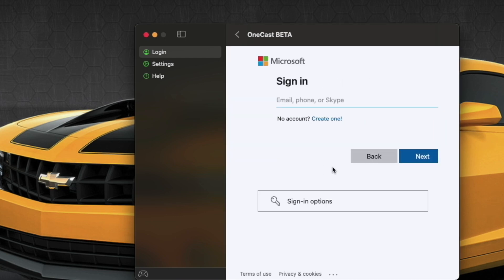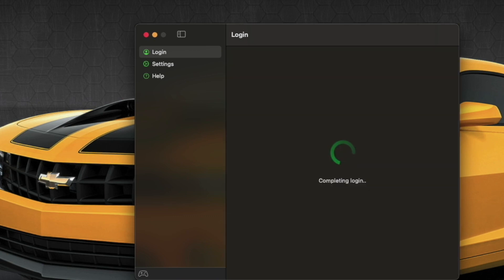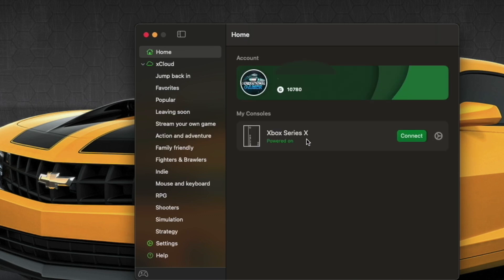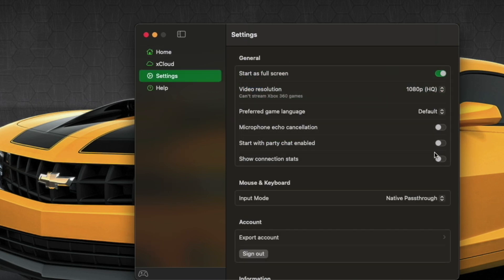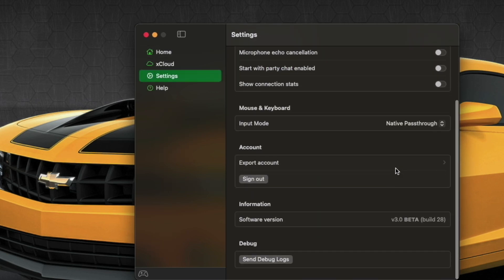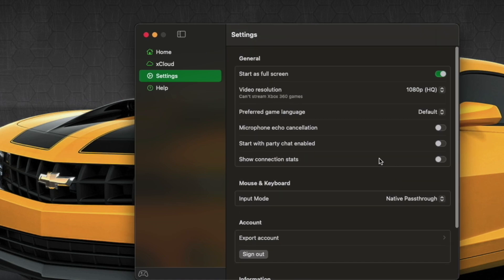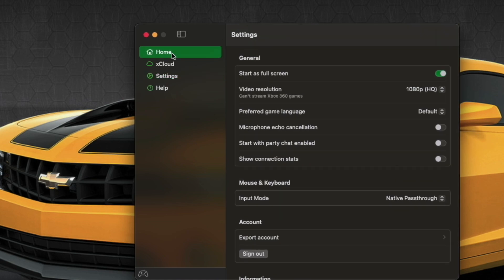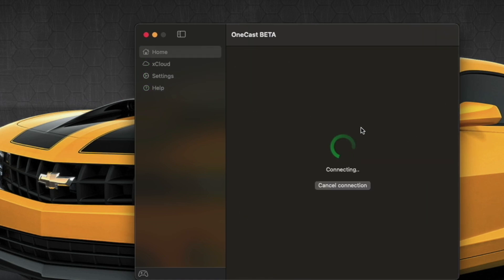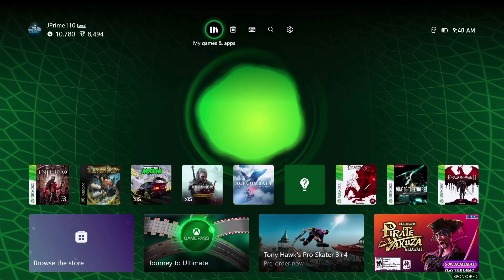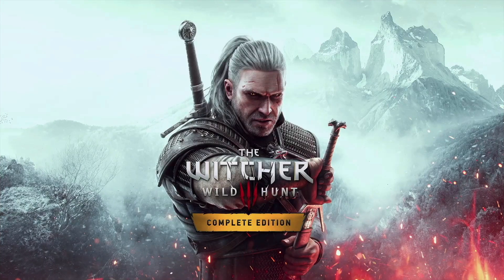Now when we log into OneCast, just put in your username and password, and once you're logged in, you'll get that. I can now see my Xbox Series X. These are your options now. And we're going to click Connect. Takes a moment, and whoa! Yeah, it works.